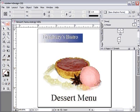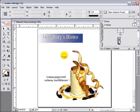Double clicking a page icon will navigate to that page. Double clicking on the numbers below the icon will show both pages of the spread.